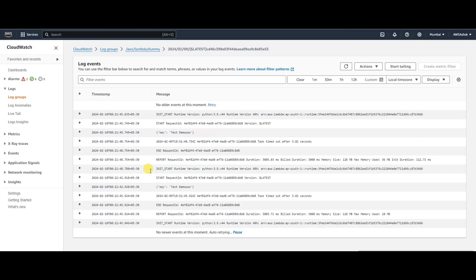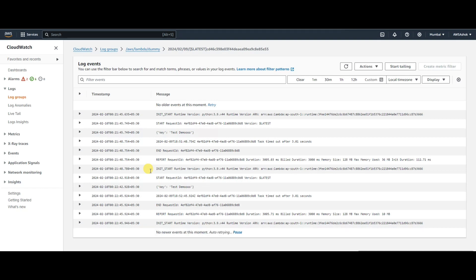If you check, there's a second retry. This is the event, and if you check, the request ID is the same for both. This is the original request, this is the first retry, and there should be a second retry.